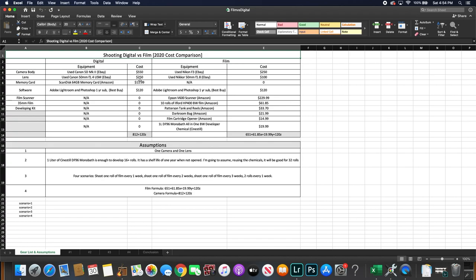For the memory card I chose the SanDisk 64GB memory card which you could get on Amazon for about $12. And for software I put in Adobe Lightroom and Photoshop assuming you buy the one year subscription through Best Buy which is about $120. Now for digital you won't need a film scanner, 35mm film or developing kit because it's all digital.